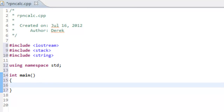We're in Eclipse and I've already created a project and a CPP file called rpncalc for a reverse Polish notation calculator. I've done a few pound includes for iostream, stack, and string, and I also have the line for using namespace standard.